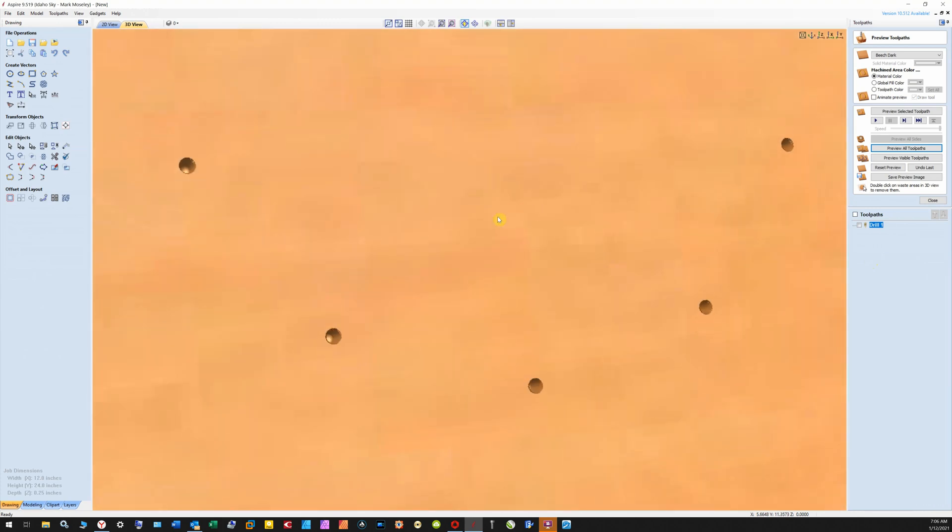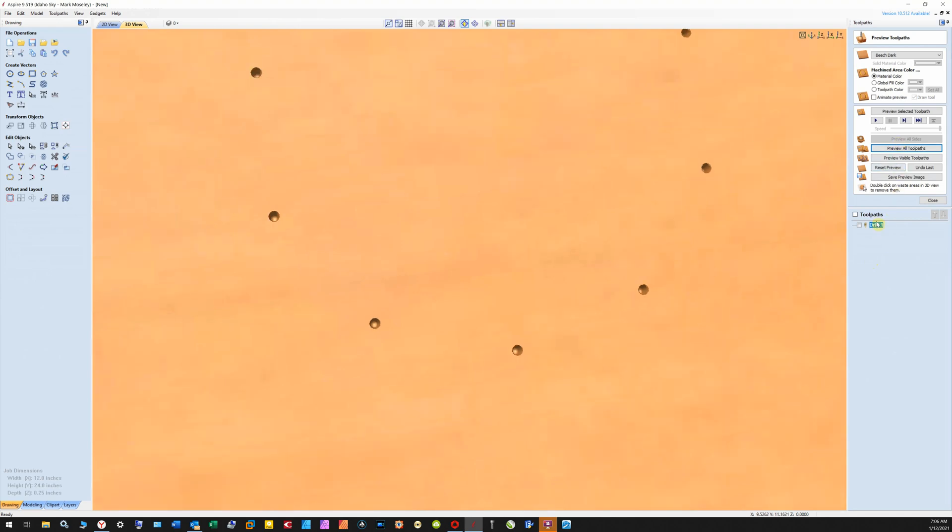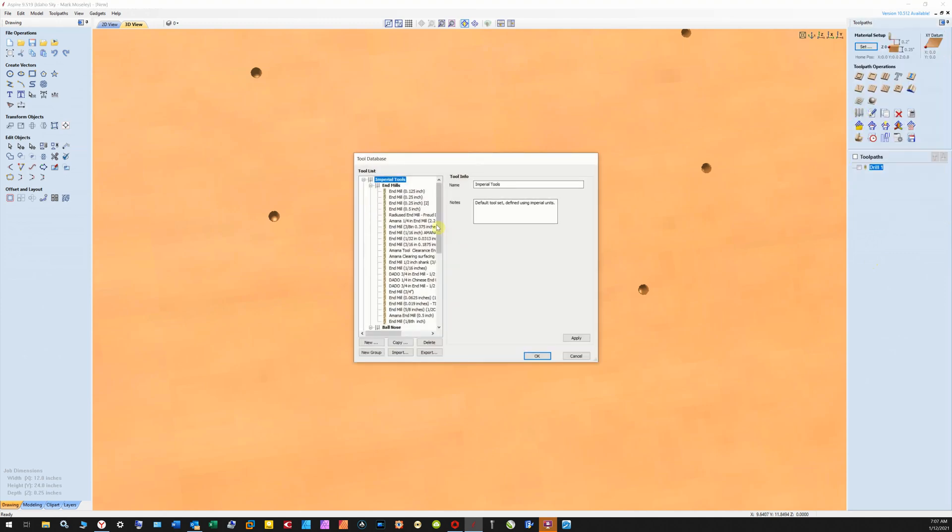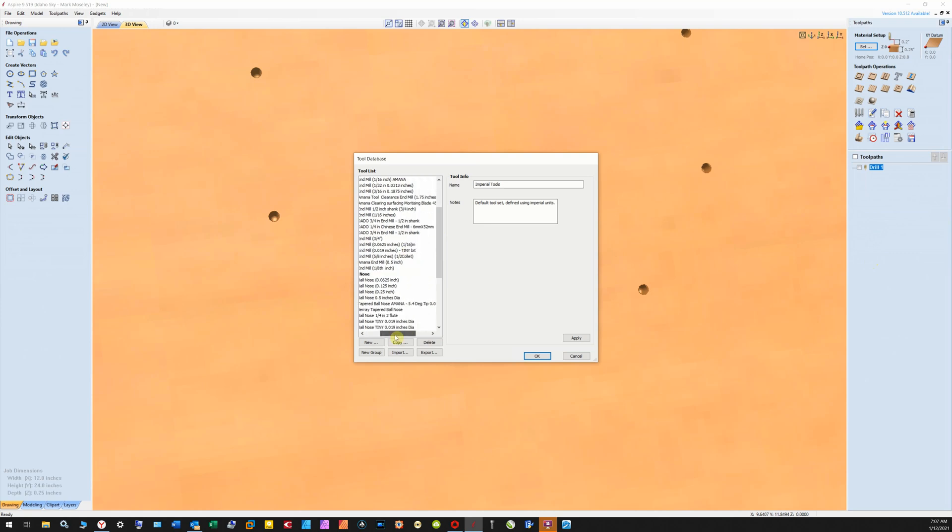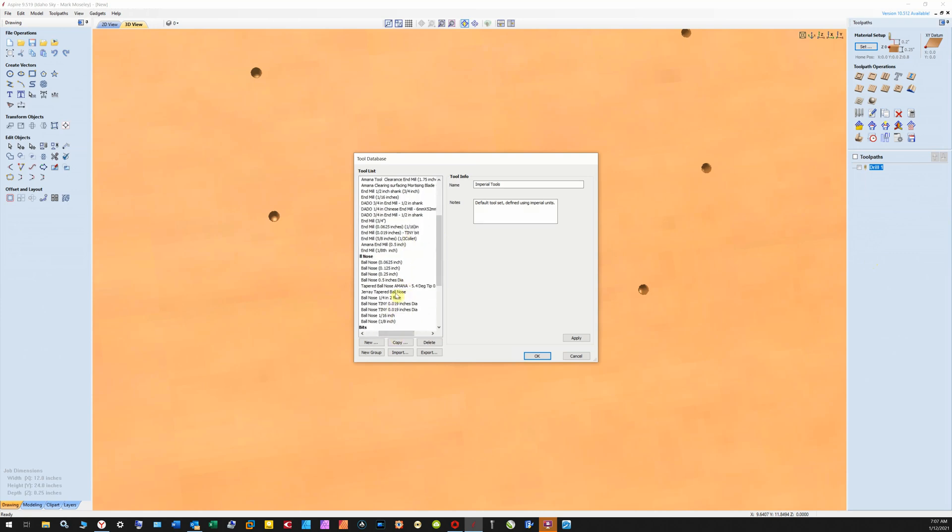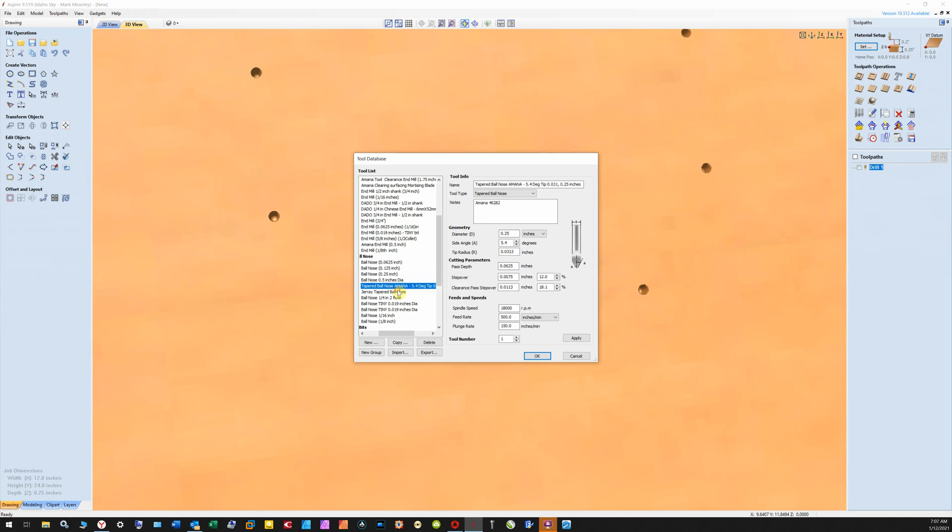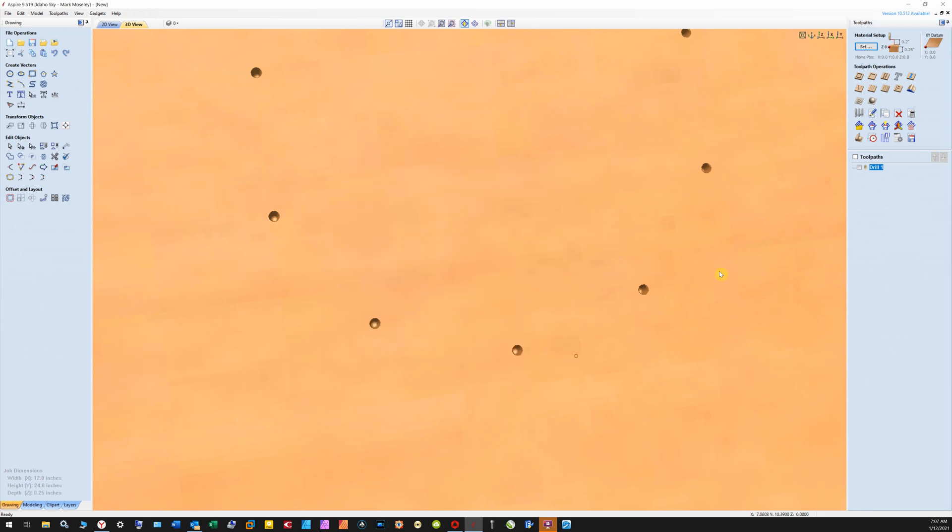Now we can try another set. Let's do this with two different bits. Hopefully I have something in the database. Let's see here, has different angles. There's a 5.4 degree bit, and this one is 3.4 degree bit, 3.92. So these should be different.